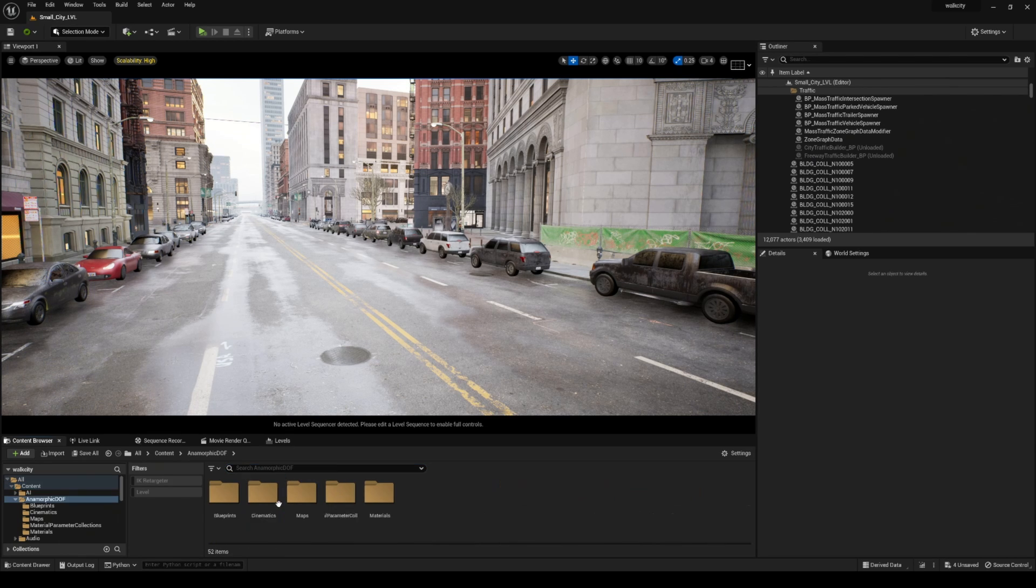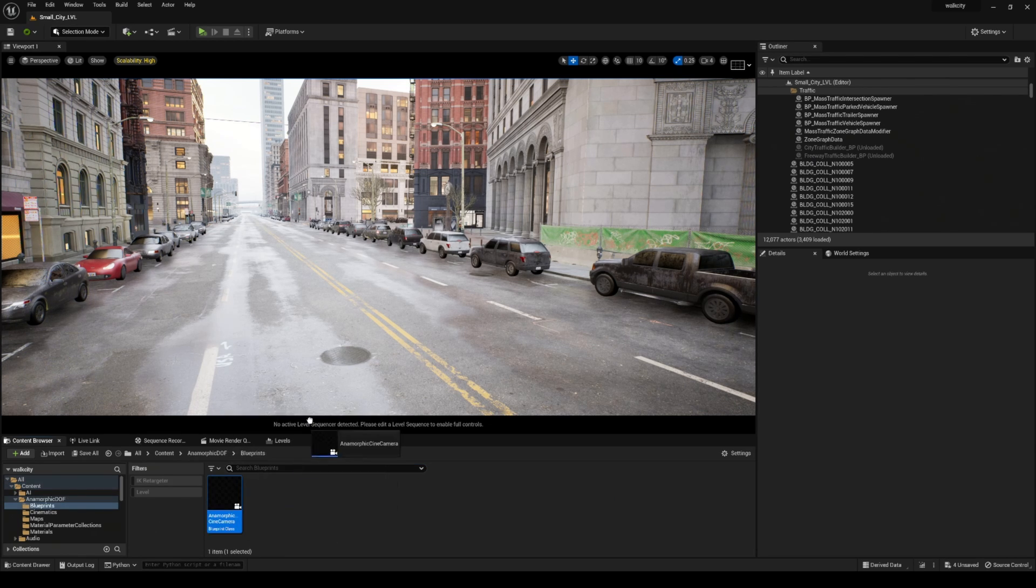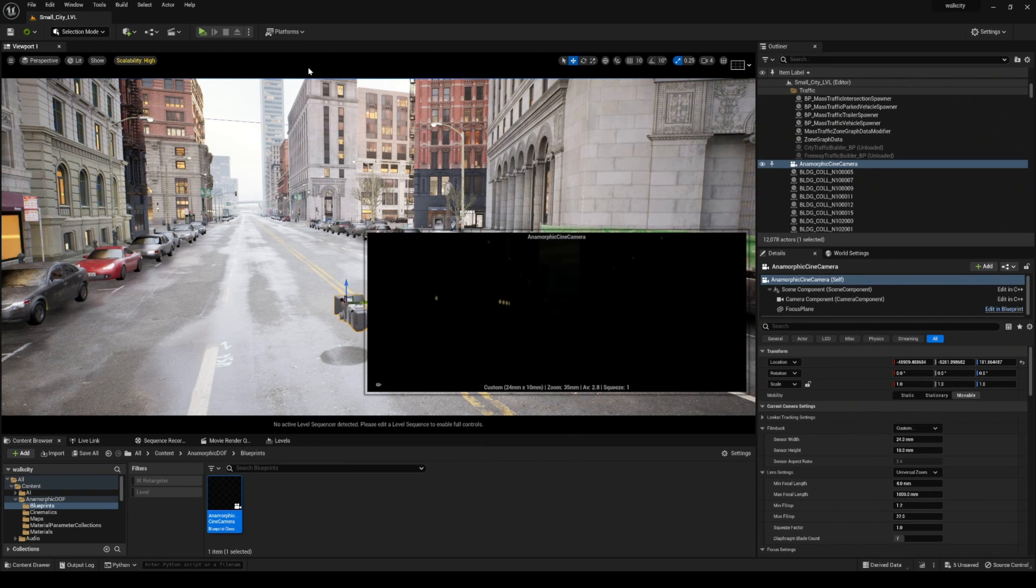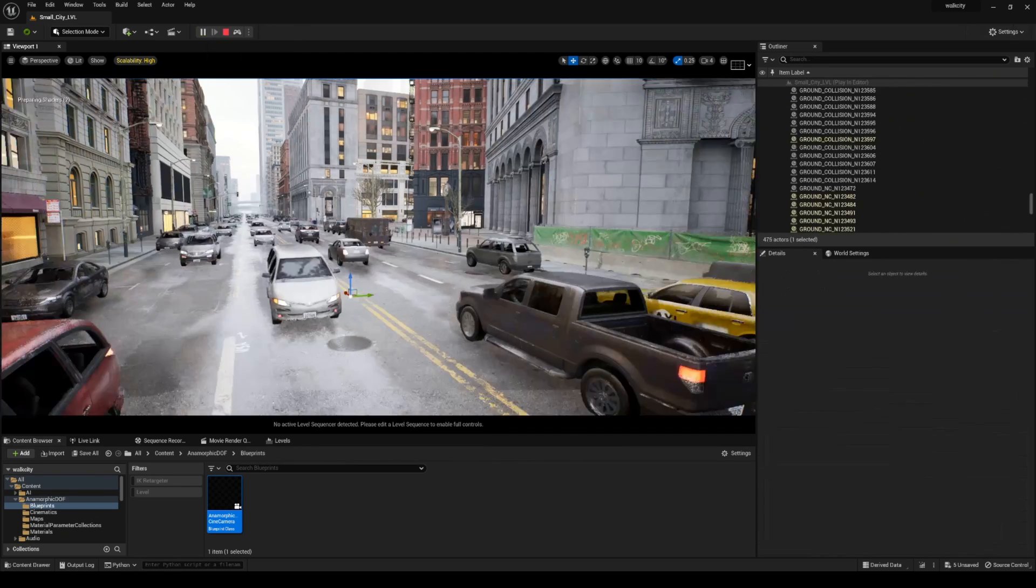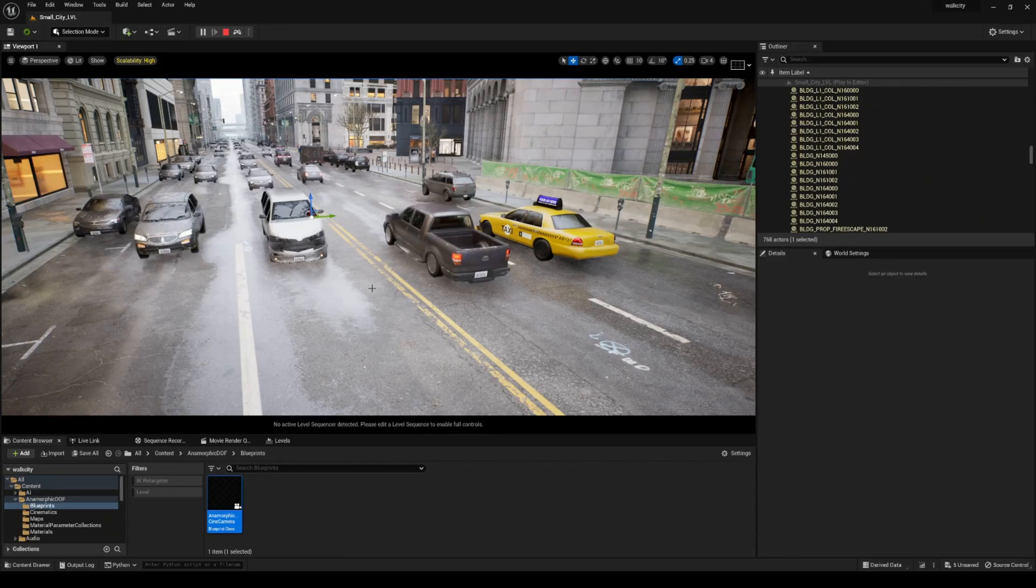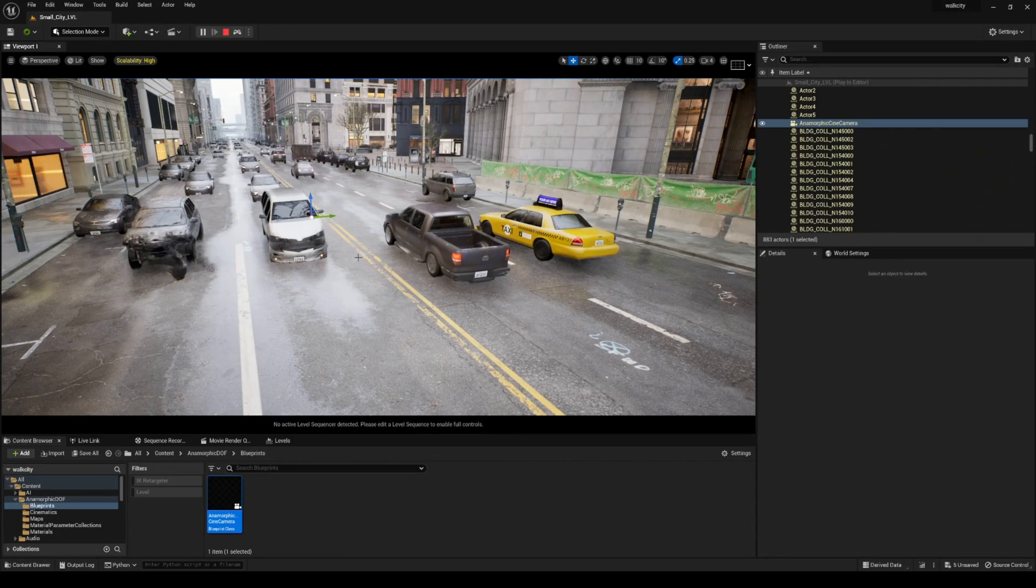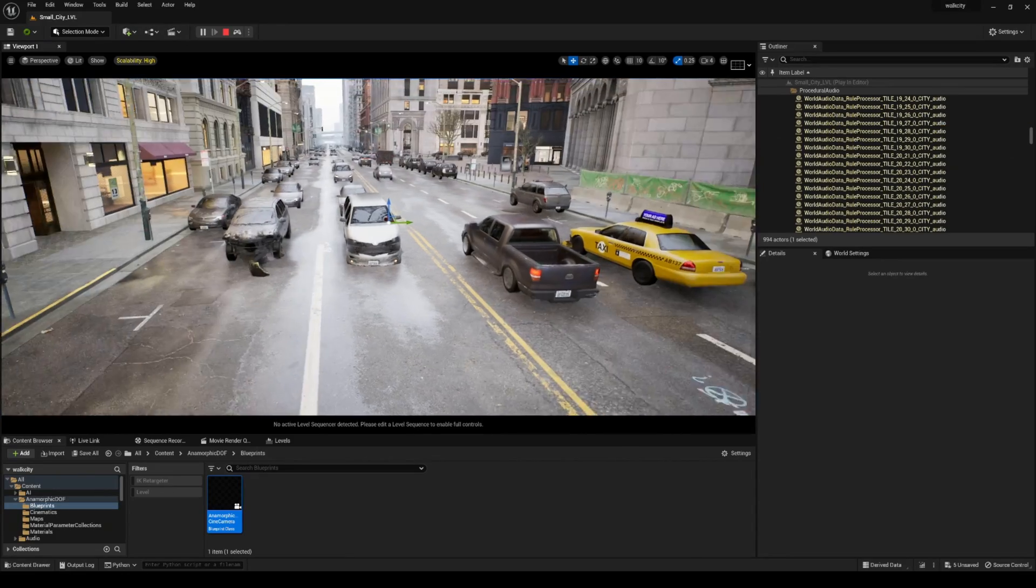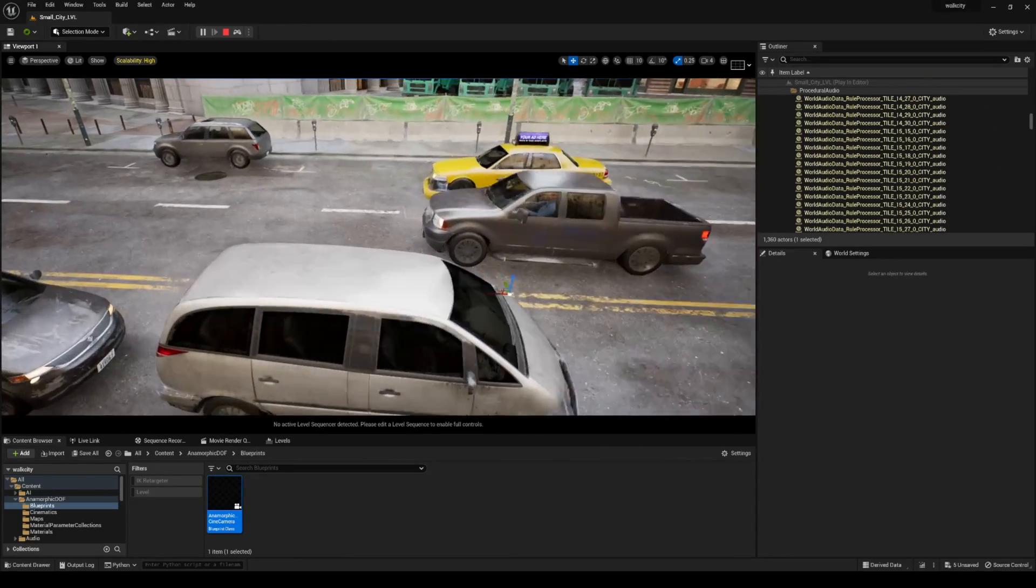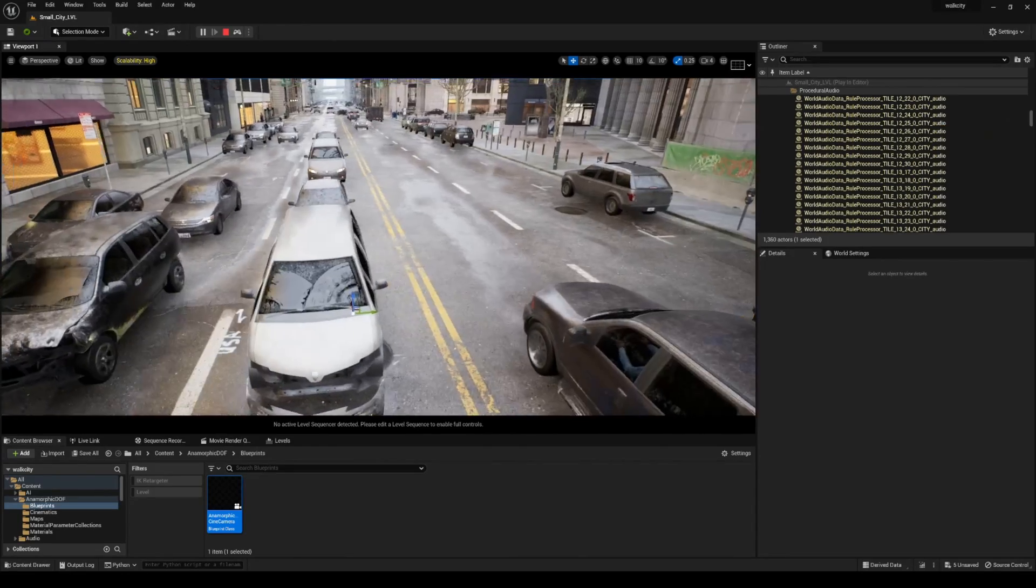To demonstrate this, I'm going to use a blueprint camera that I got from the marketplace and place it into my scene, then press simulate. Now you're going to see that all of our cars on both lanes are actually hitting this camera for some reason.